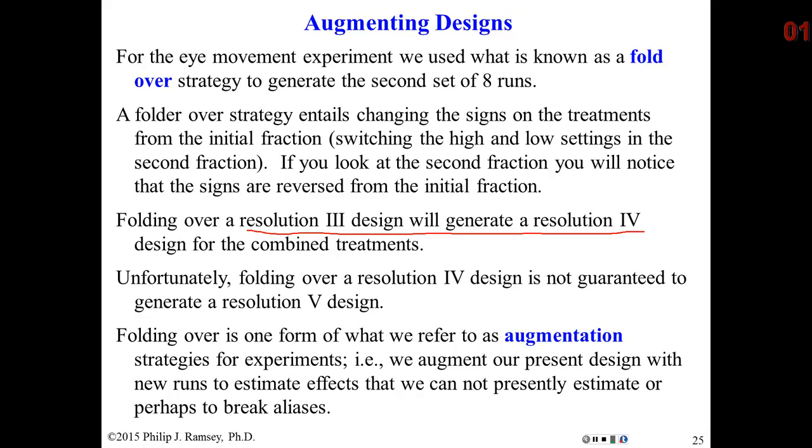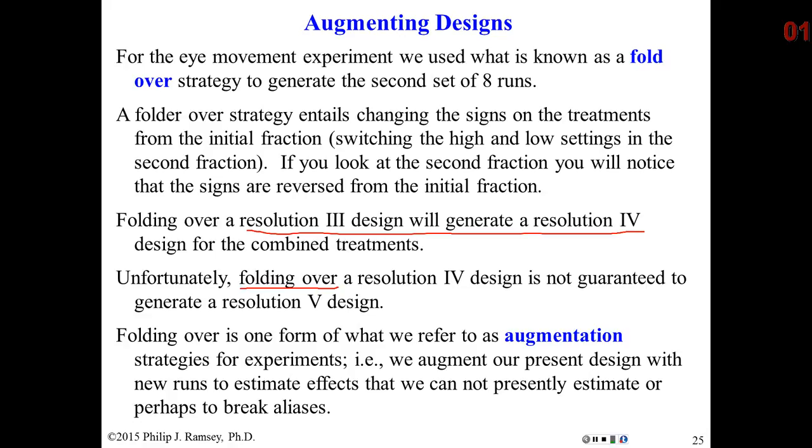They did this through a strategy called folding over, and this works well when you start with small fractions of a design. Basically, just take your original design and reverse the high and low settings for each factor, and it's like folding the design over to create a mirror image. Folding over is known to take a resolution three to resolution four. It isn't used beyond resolution three because, like for resolution four, if you folded it over, there's no guarantee what one would end up with.